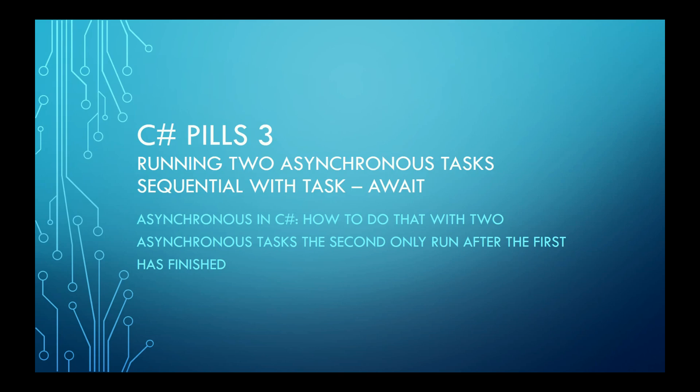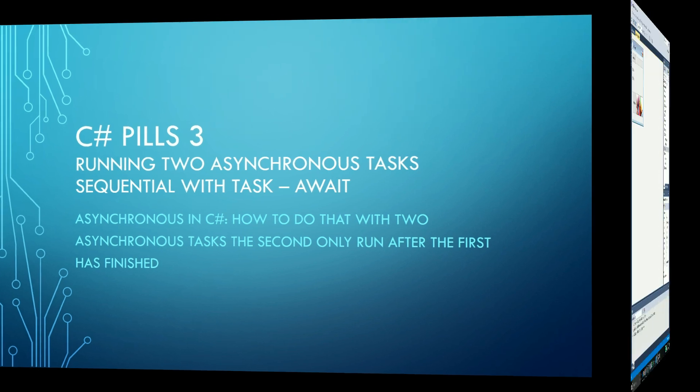Hello! This third pill is about how to use task-await to run two asynchronous tasks in sequence. That is, the second task only will run after the first is finished.